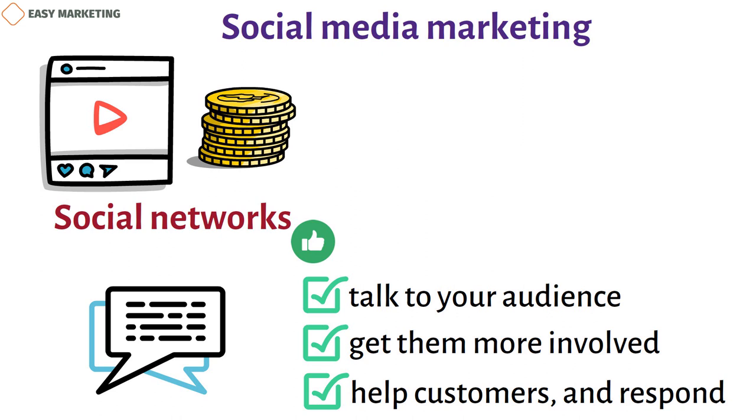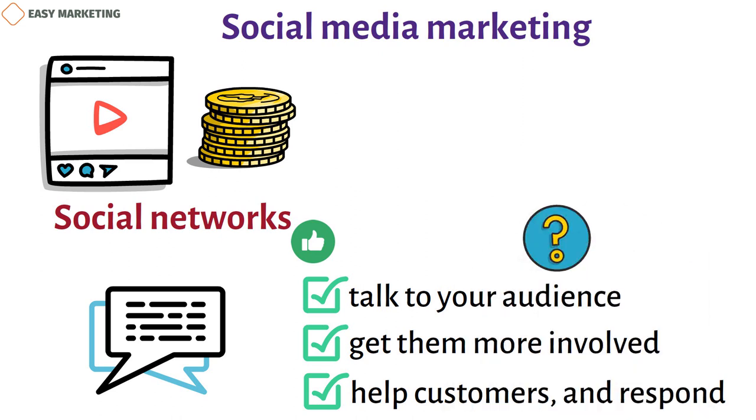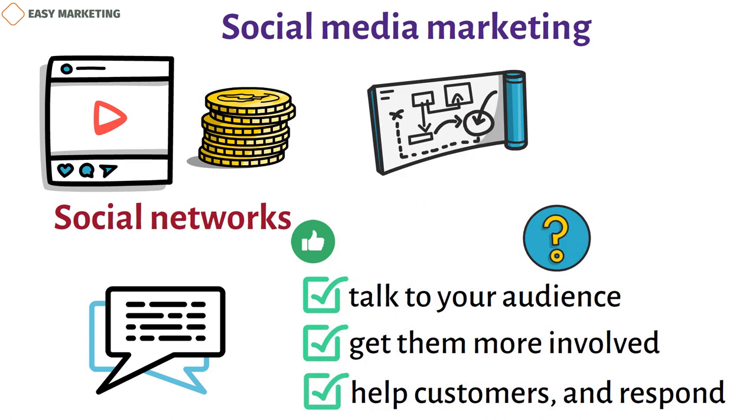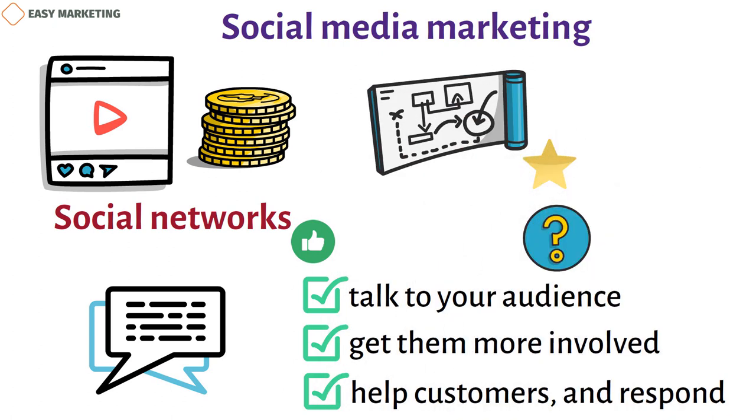First, figure out which social media sites your group uses the most. Each social network needs its own plan for what to post. Use the best parts of each site and keep your customers' needs and preferences in mind.